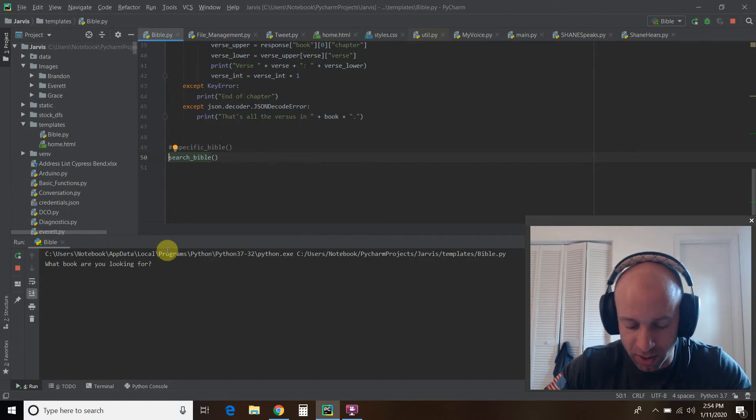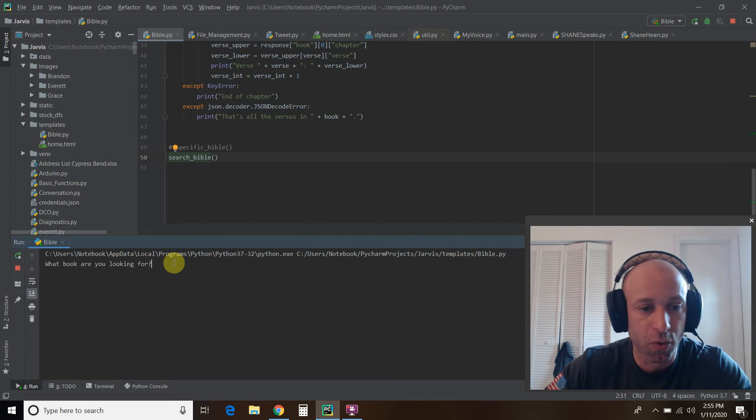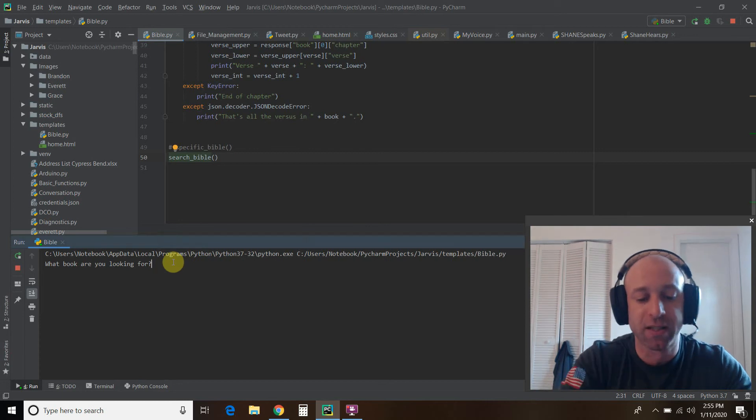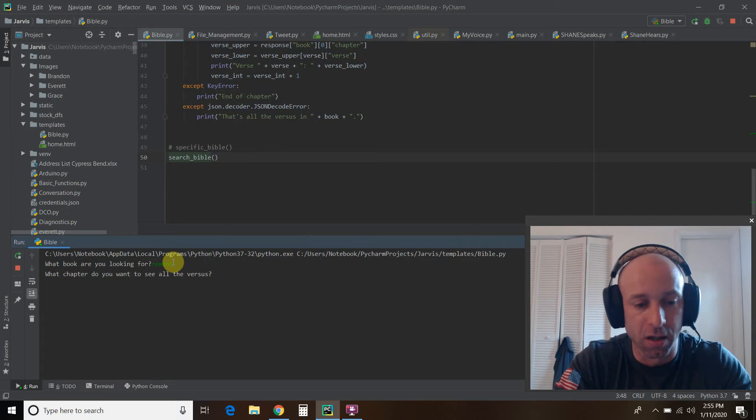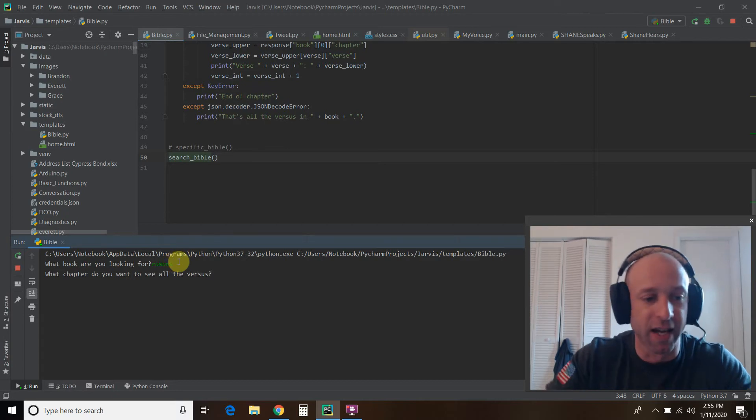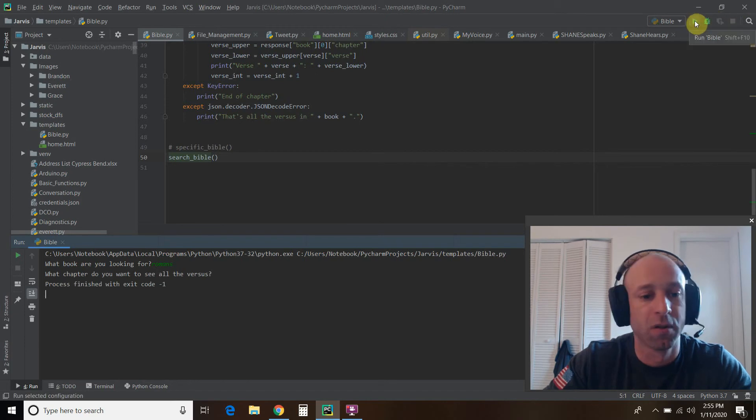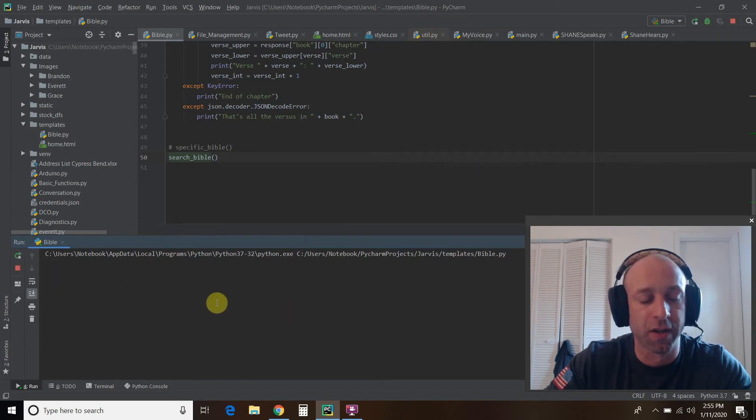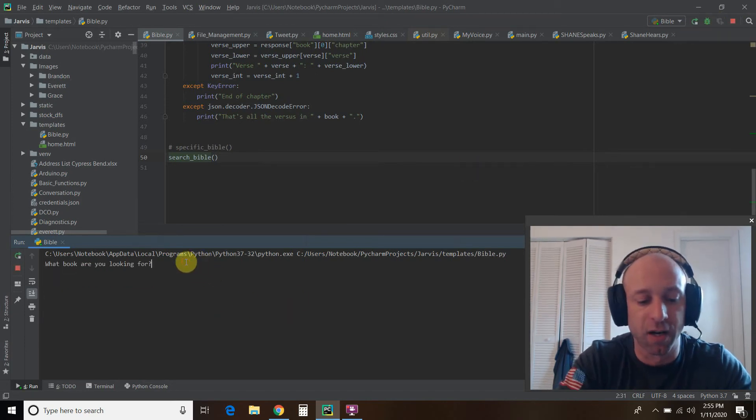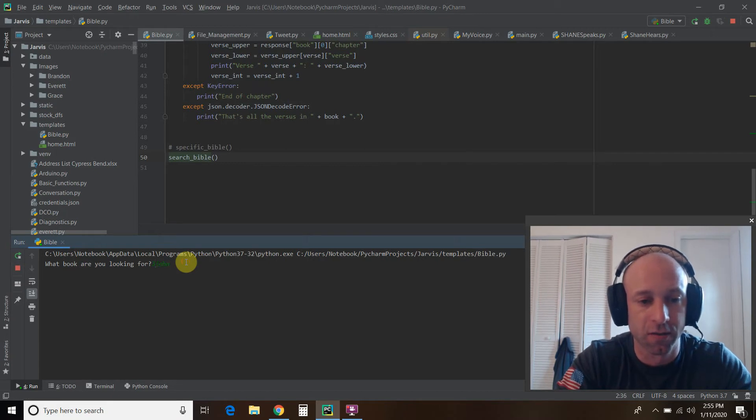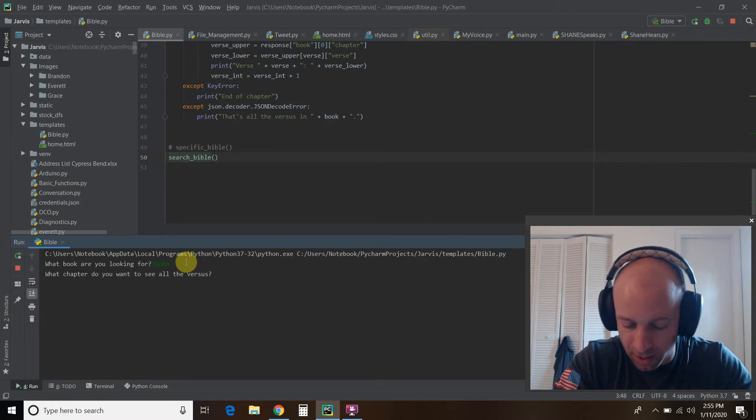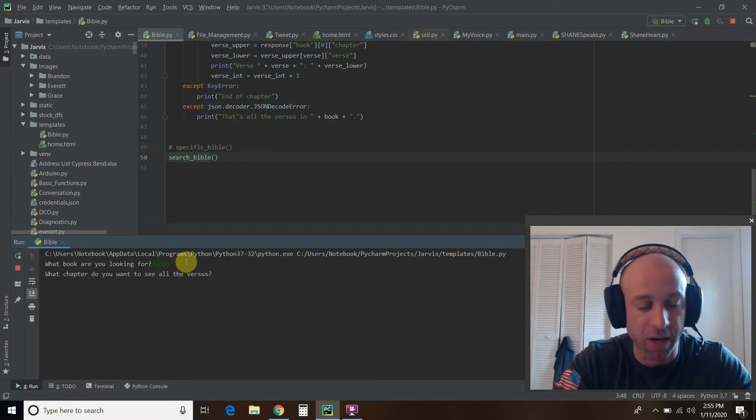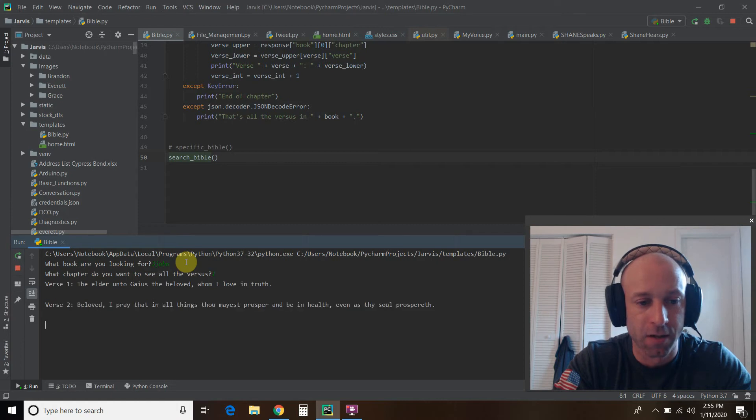All right. And so we're going to look at maybe Romans. Oh, wait. Let's end this. Let's actually run this again. And let's look at the book of 3rd John. Okay. And let's go Chapter 1.